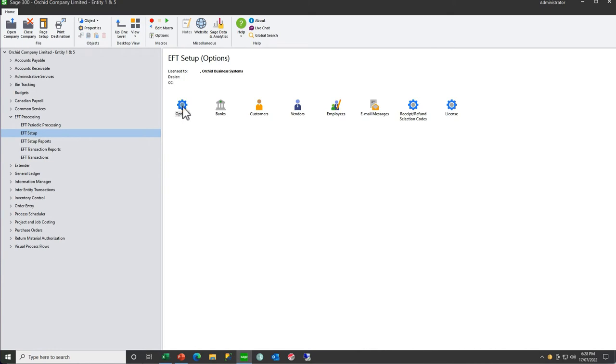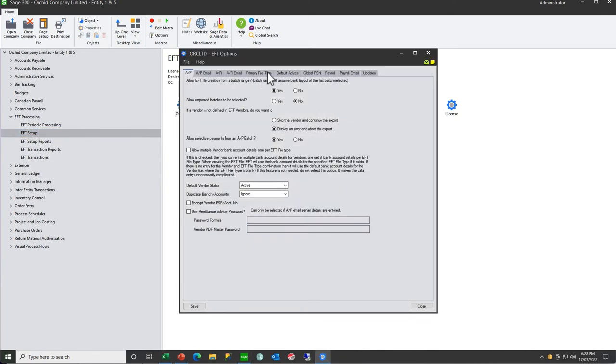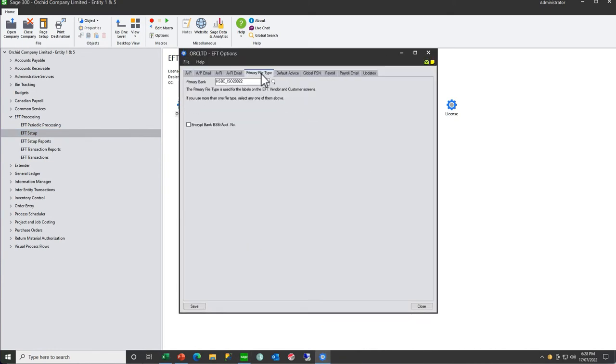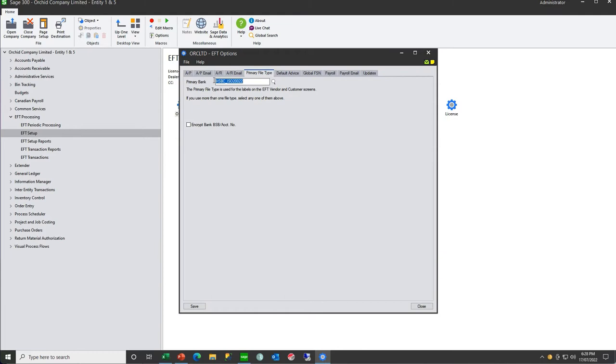In EFT options, on the primary file type tab, this is where you define your primary file type, where you typically send payments using this particular specification. It's this file type that defines what fields are mandatory, which fields are required, which fields need to be numeric or ten in length, etc., on both the EFT customer and the EFT vendor.